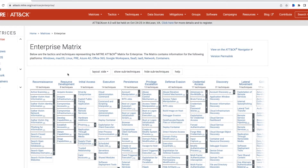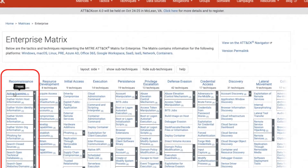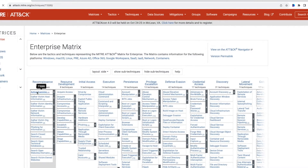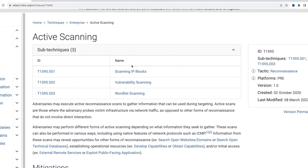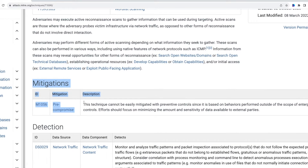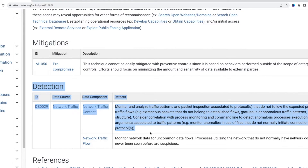Under each of the 14 tactics, there are a number of techniques. For example, under the reconnaissance tactic, I'll click on the active scanning technique. You can see here that there are three sub-techniques: scanning IP blocks, vulnerability scanning, and wordless scanning. If I scroll down, you will see the mitigation approach recommended by MITRE for the three sub-techniques. You can also see the detection approach, which focuses mostly around monitoring.